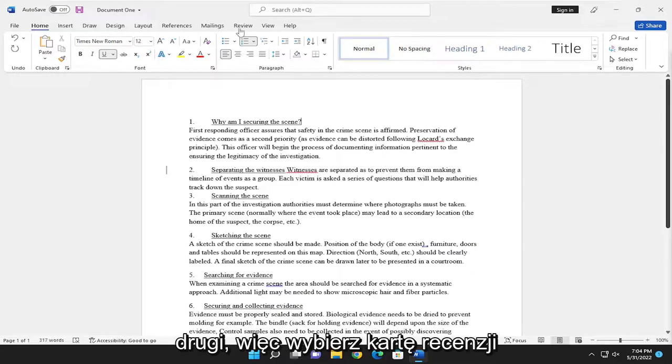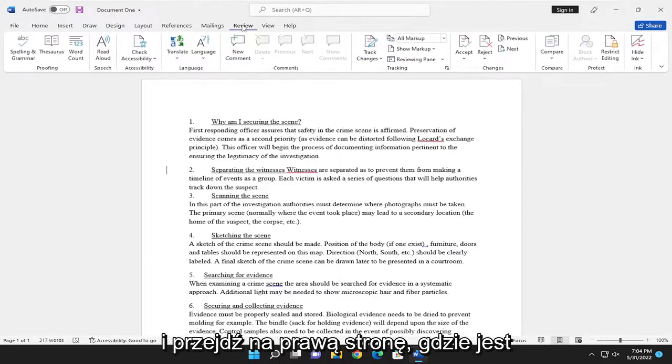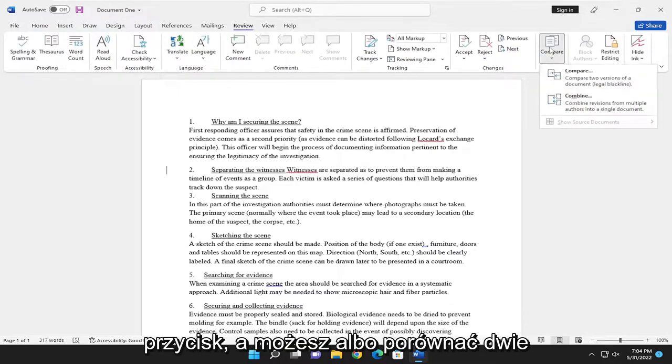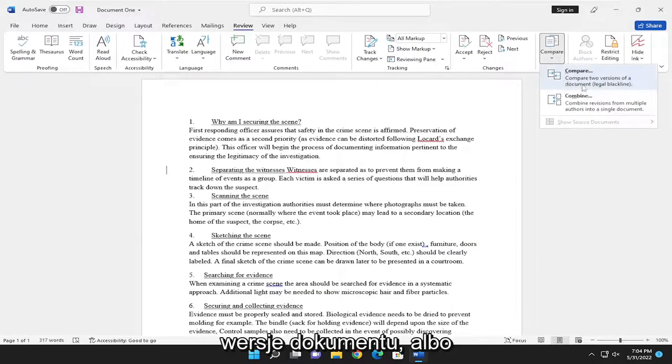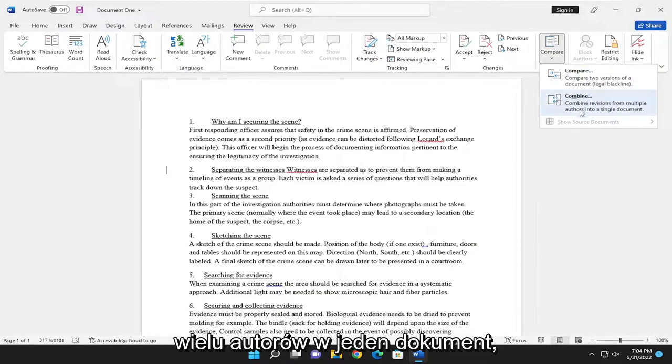Select the Review tab and go over to the right side where it says Compare. Select that button. You need to compare two versions of the document, or you can combine revisions from multiple authors into a single document.